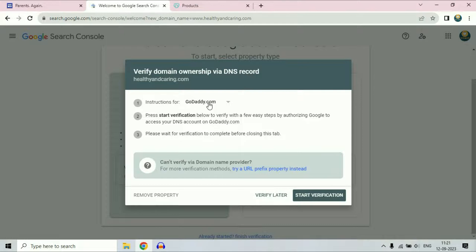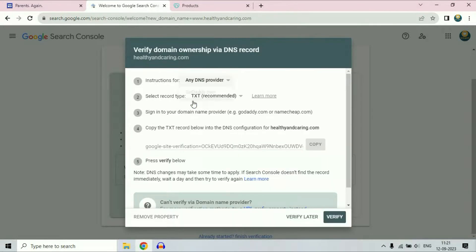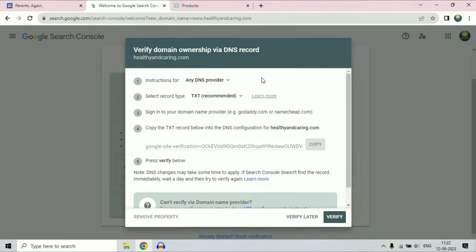If you are using GoDaddy, it is easy for you. But if you are using some other domain provider — for example, Namecheap or something else — in that case, go for this option: any DNS provider. If you are using a GoDaddy domain, you can also go for any DNS provider. So select this option, any DNS provider.